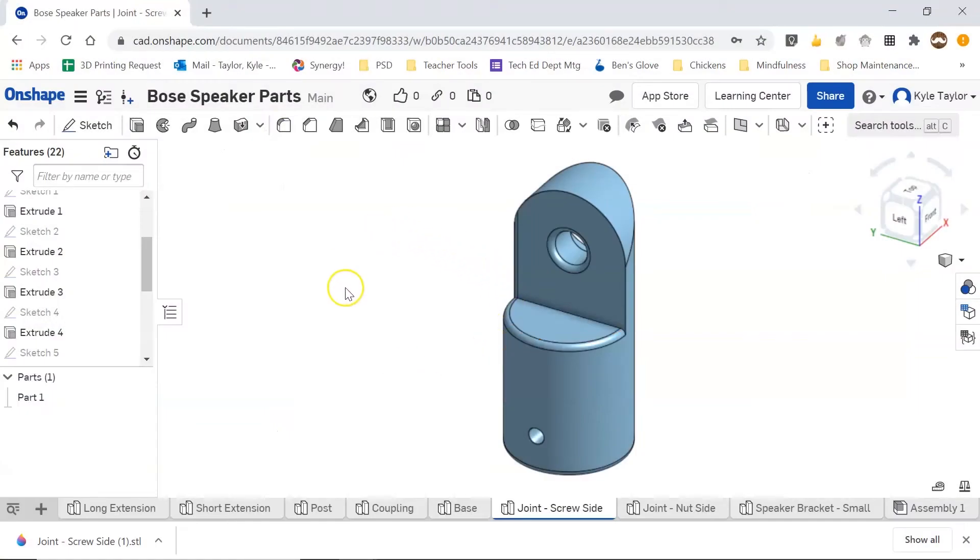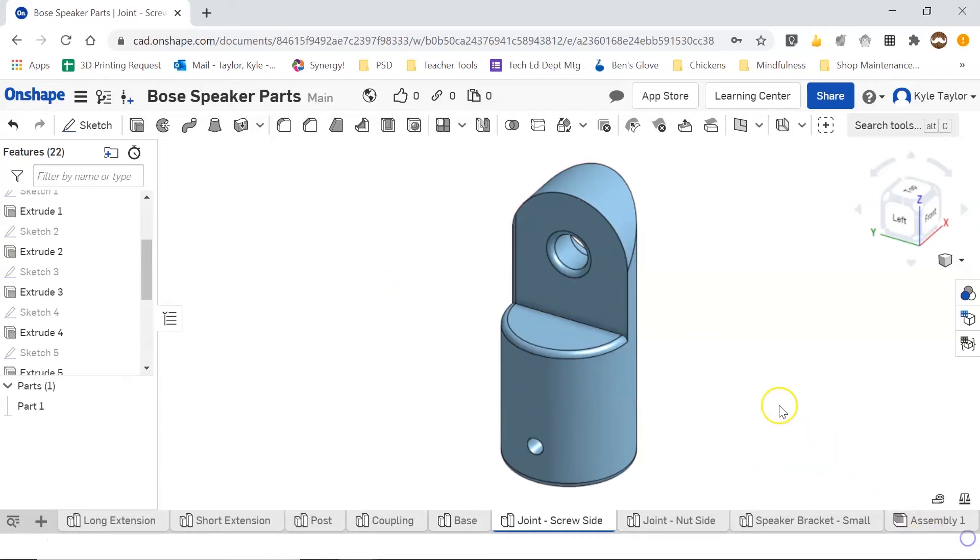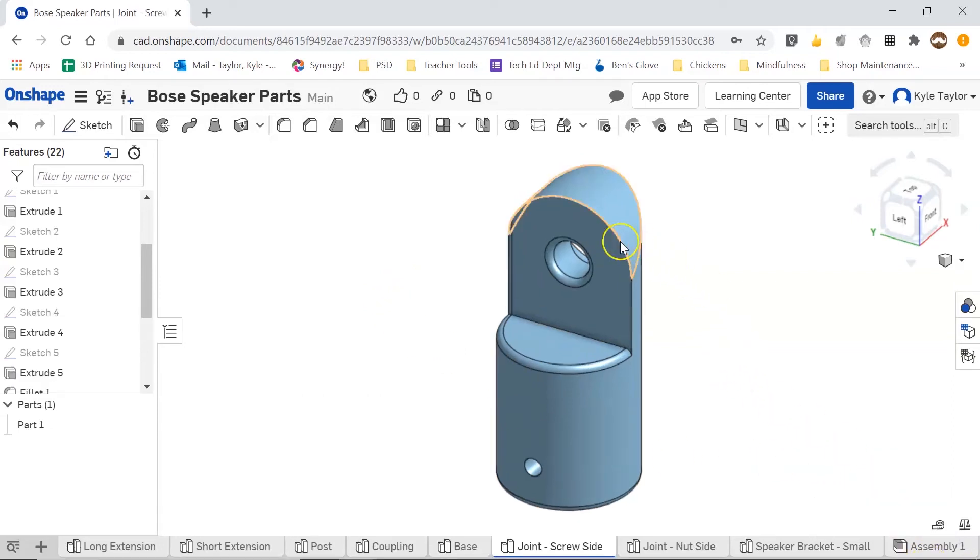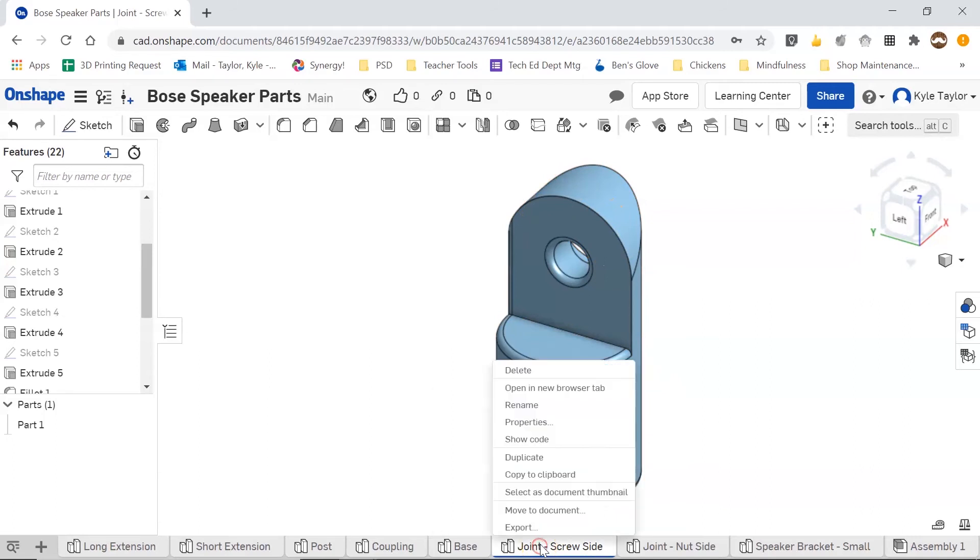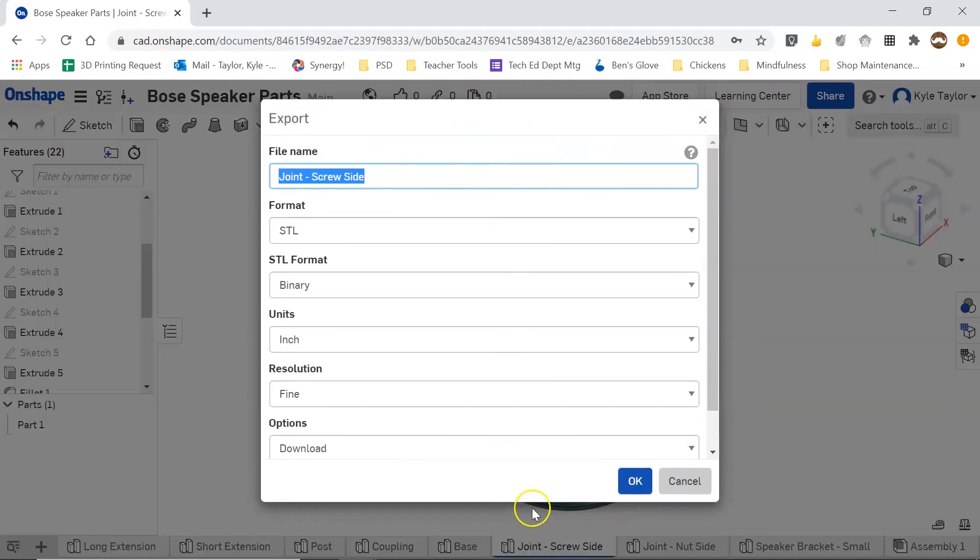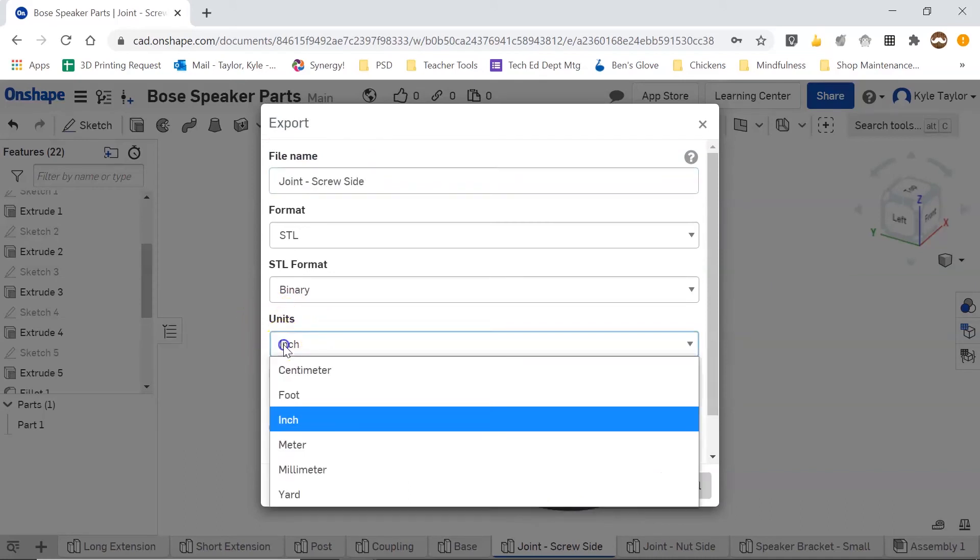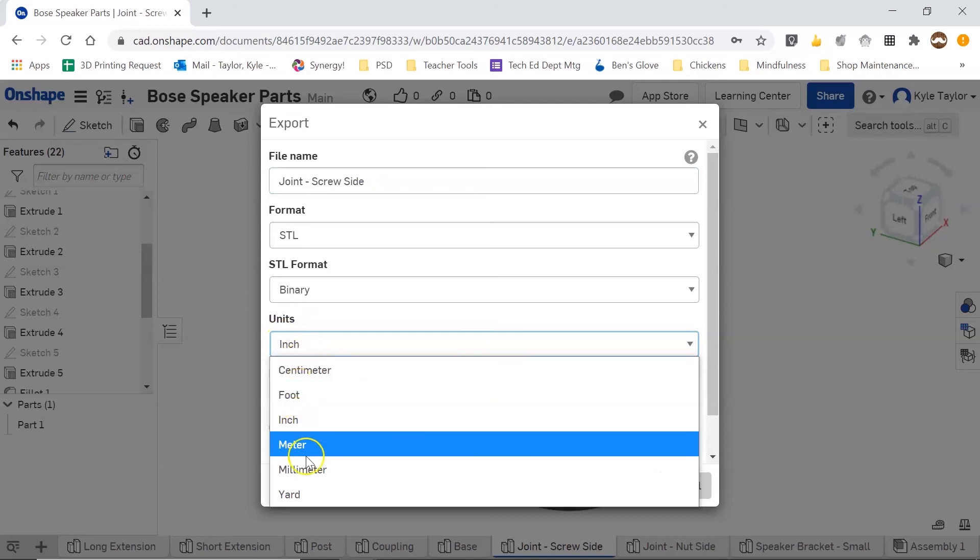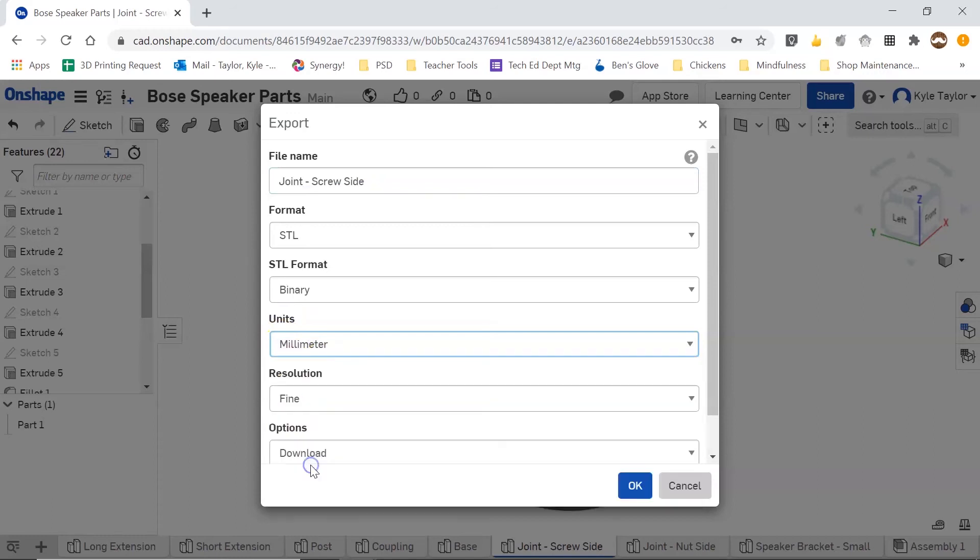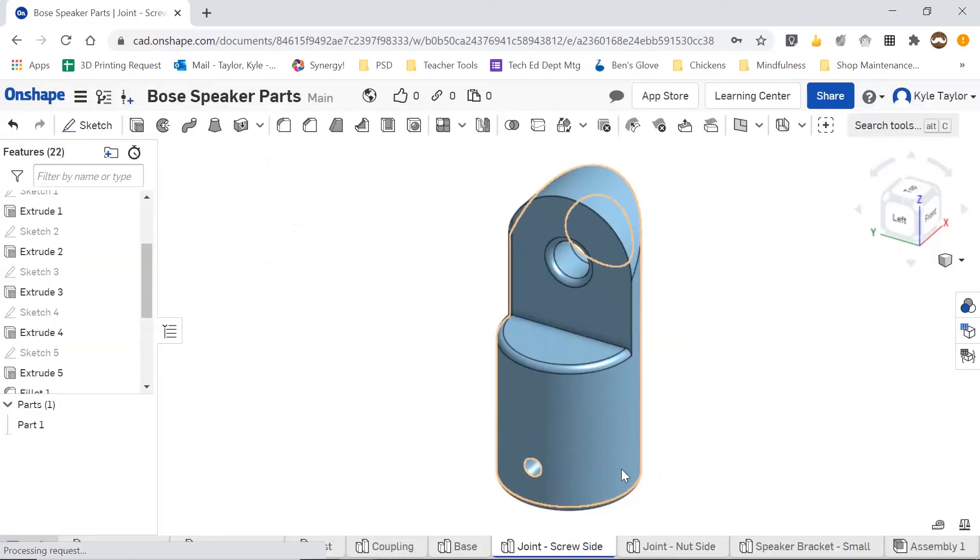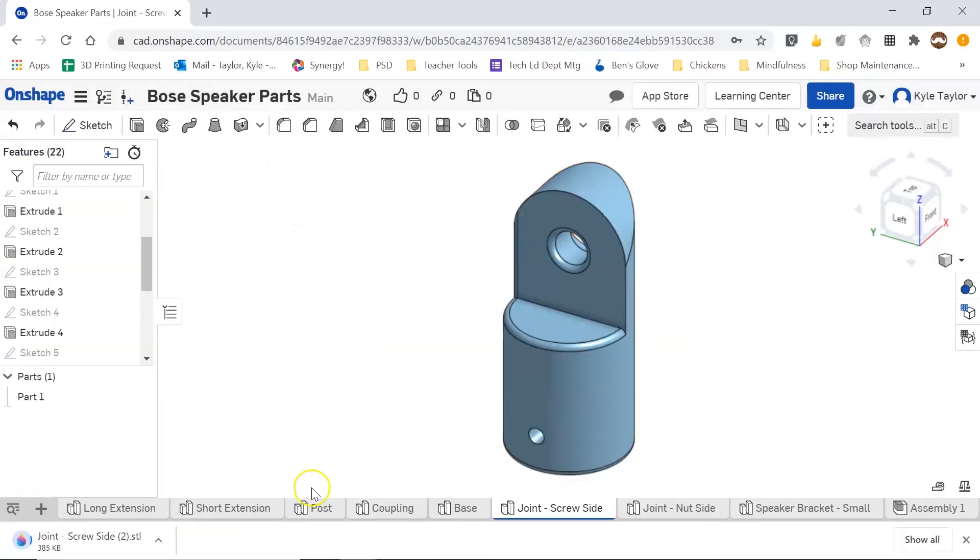Jumping back over to Onshape, what I want to do is I'm going to right-click on my tab, and I'm going to click Export. But under Units, even though my drawing is in inches, I want to export it in millimeters. So I'm going to change my unit to millimeters, and then click OK. And we can see that it has downloaded over here.